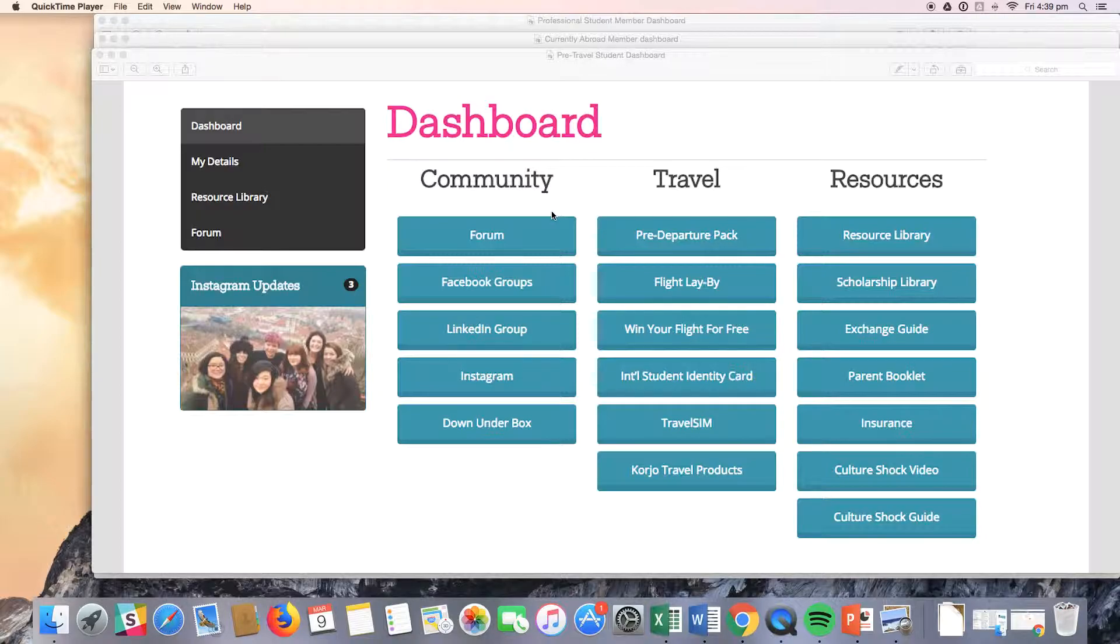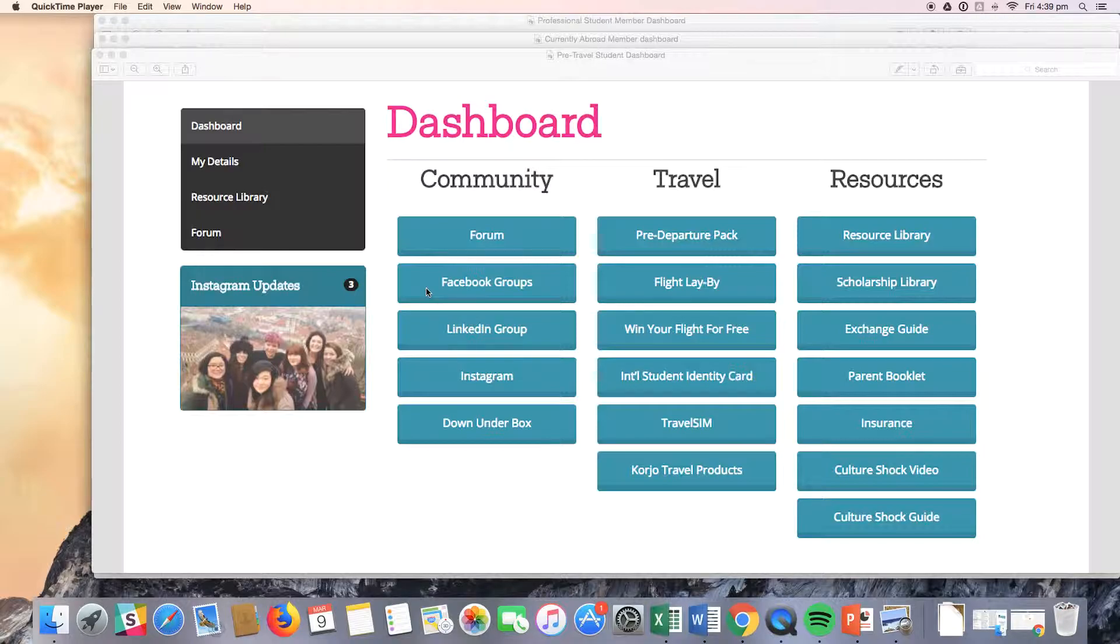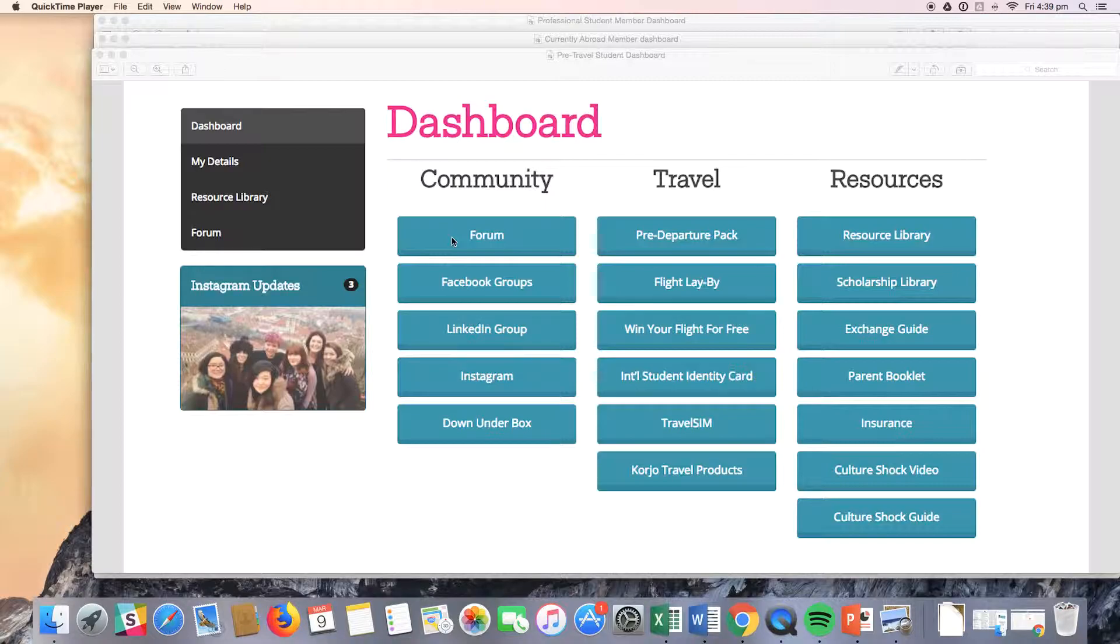So here you can see the member dashboard of a pre-travel student. You'll notice that the dashboards do have similar buttons. Specifically, all members do have access to the same community benefits, and pre-travel and currently abroad students have access to the same resource benefits.